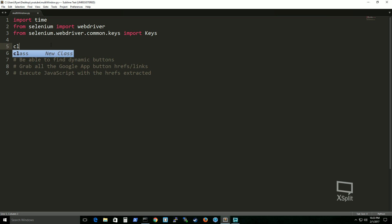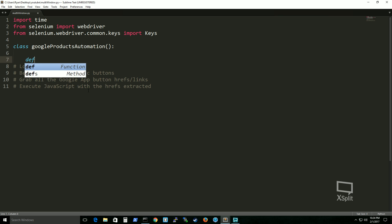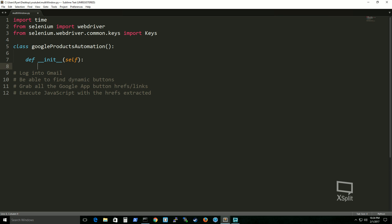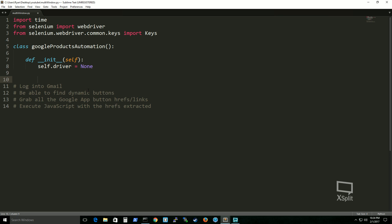Of course we're going to create a class because we like organizing our code. This class will be named GoogleProductsAutomation. Within it we need a constructor, which in Python is the __init__ function. We're passing in self so we can use the webdriver variable throughout the class. Since we're setting this up in a test case structure, we always have a setup and a close part. We'll start with a setup_selenium function.